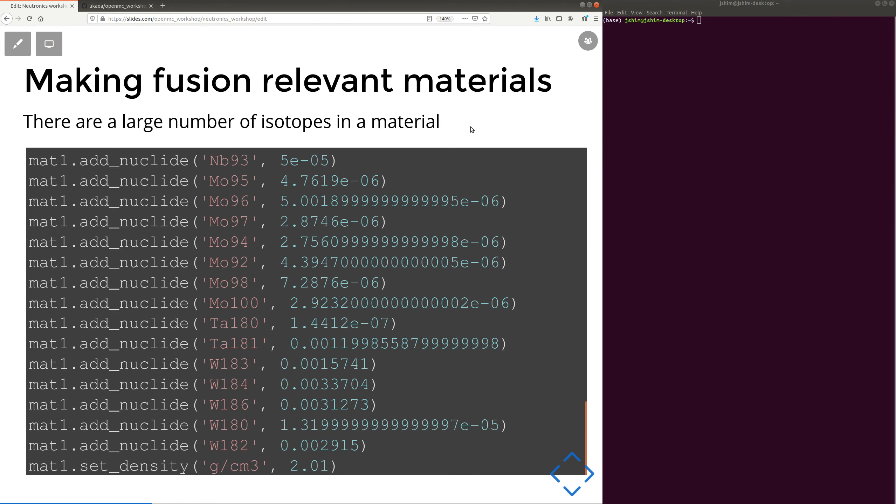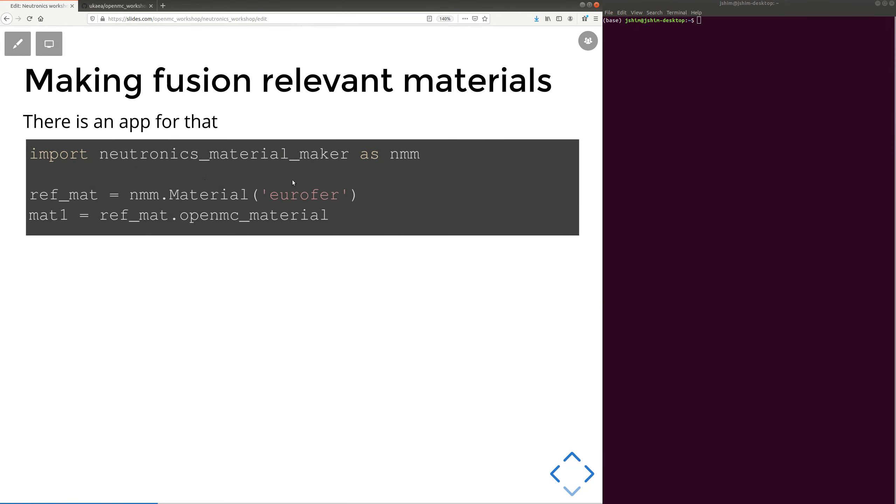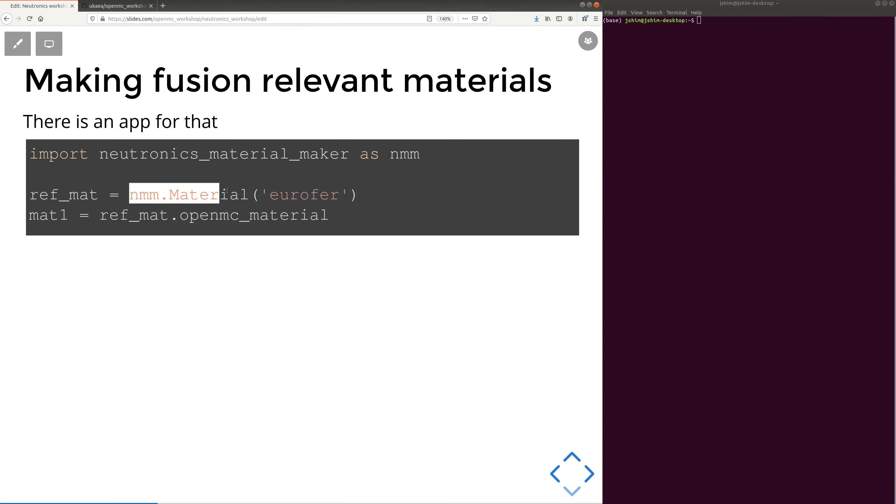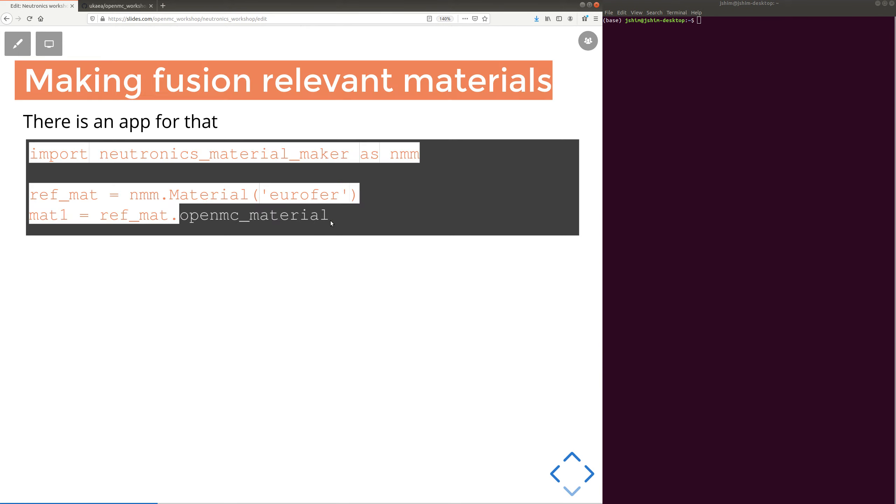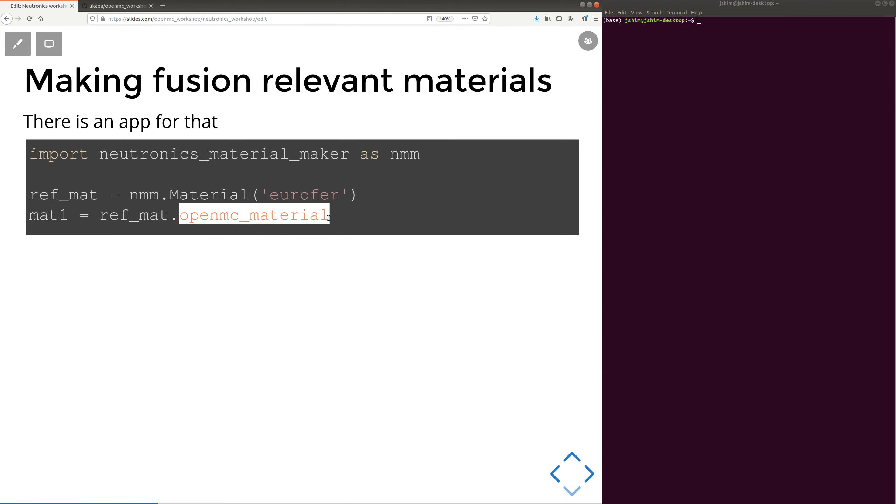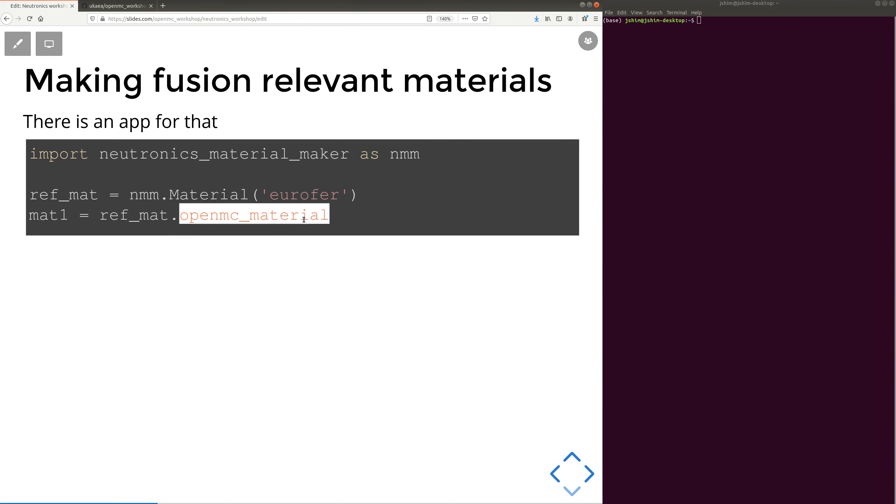So, you might suspect there is an app for that, where we have curated a lot of useful fusion-relevant materials in a package called a Neutronics Material Maker. And then you can just reference Eurofer, and you get a Neutronics Material Maker object. It needs converting to an OpenMC material because it supports other Neutronics codes like MCNP and Serpent and Fispact. So that's what that line does. It just makes it useful in OpenMC.